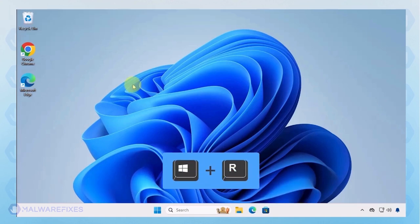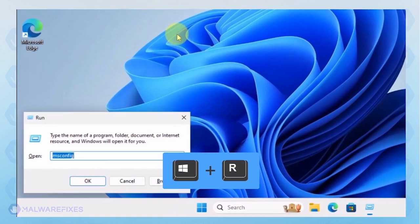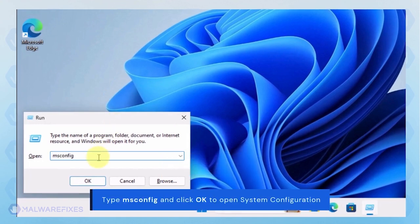To begin, press Windows key plus R on your keyboard. You will see a Run dialog box. Type msconfig in the field and click OK.